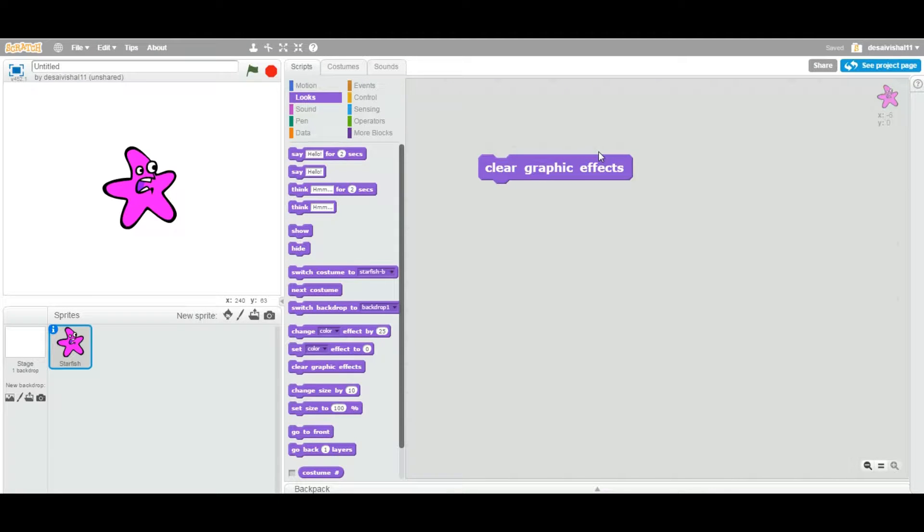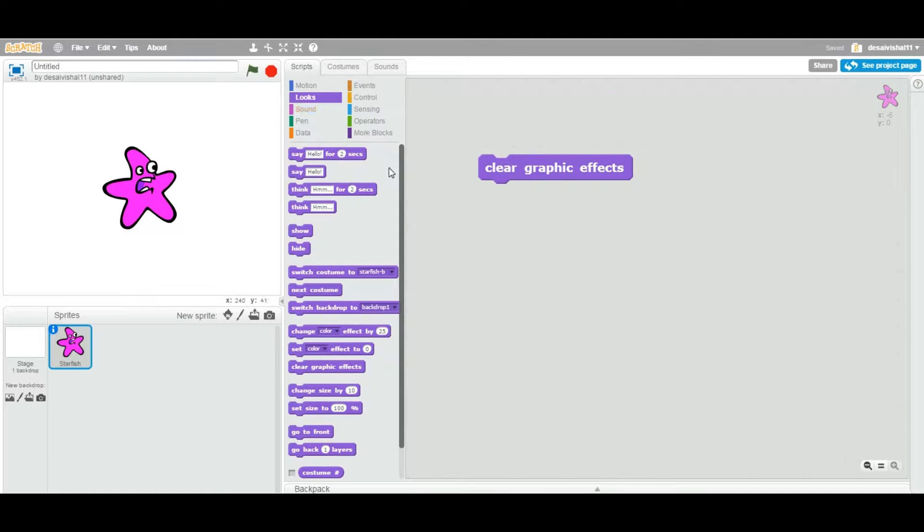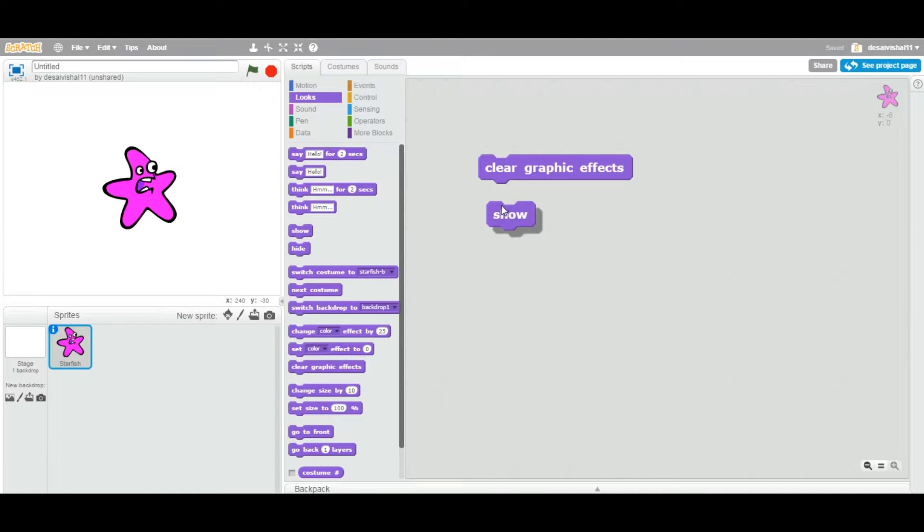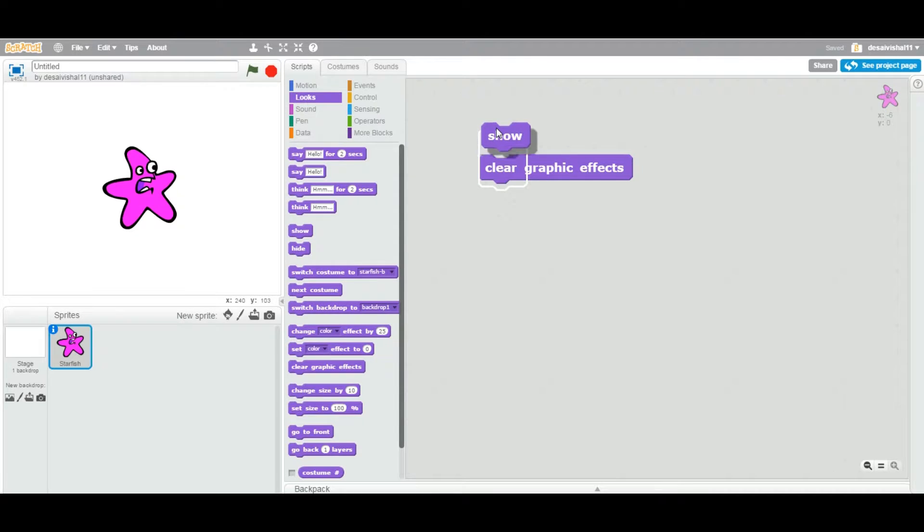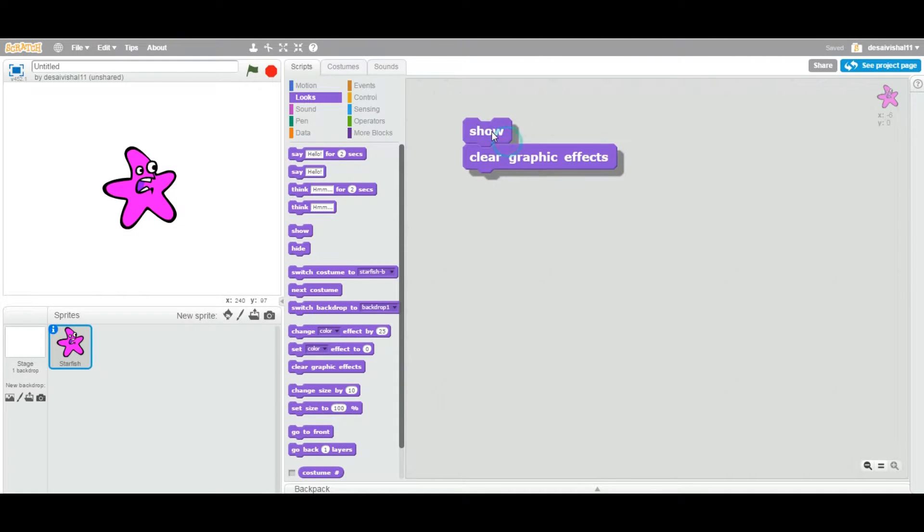Today we are going to see another simple block under the looks category. This one is also of type stack. That means you can attach one block on the bottom of this and another block on the top of this. So you can stack one block on the top of another block.